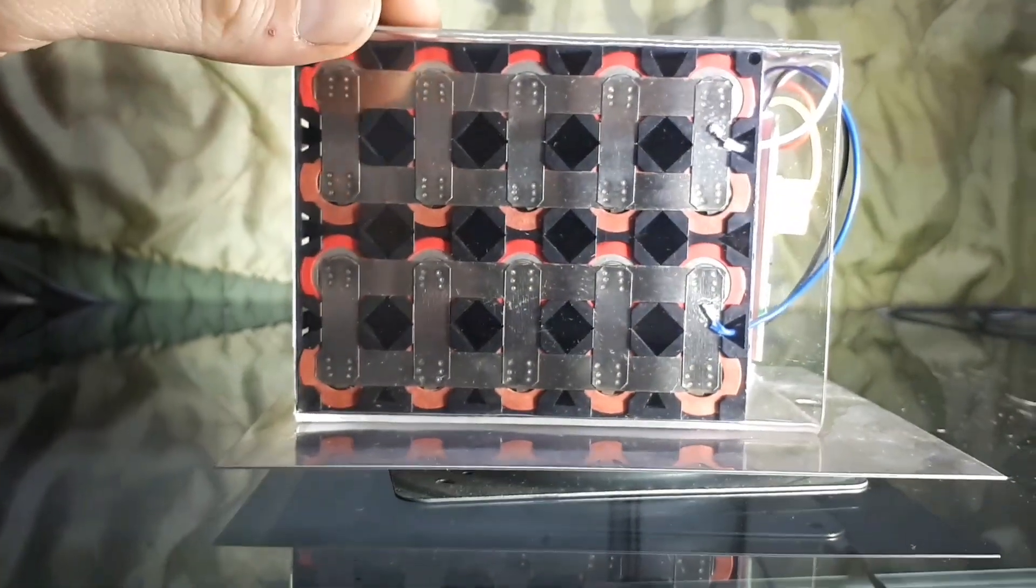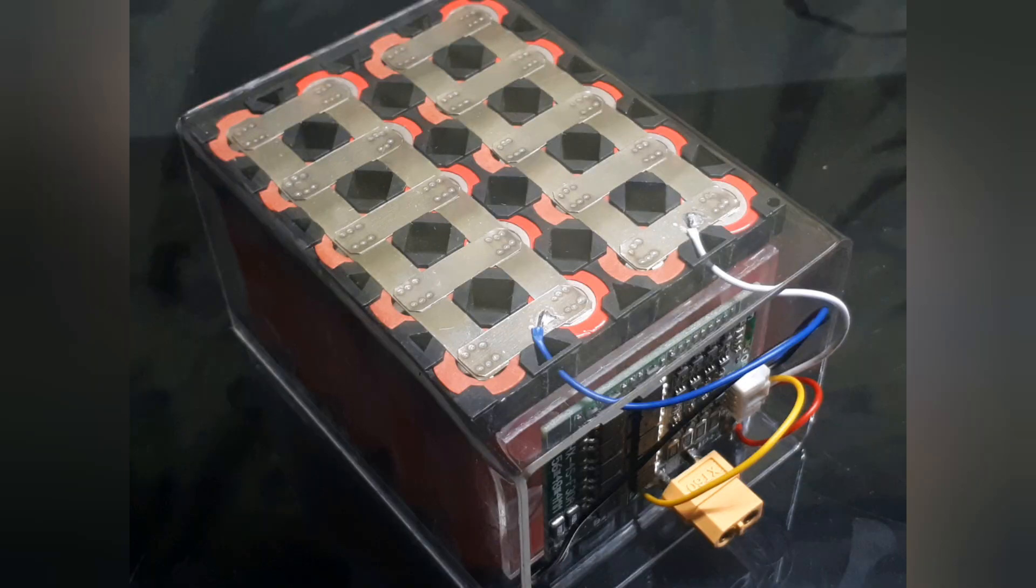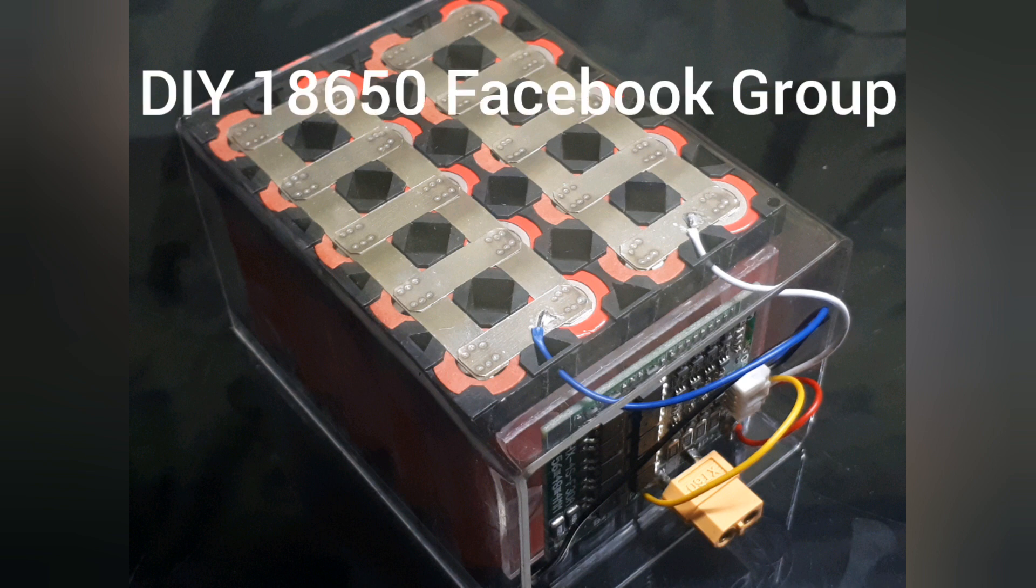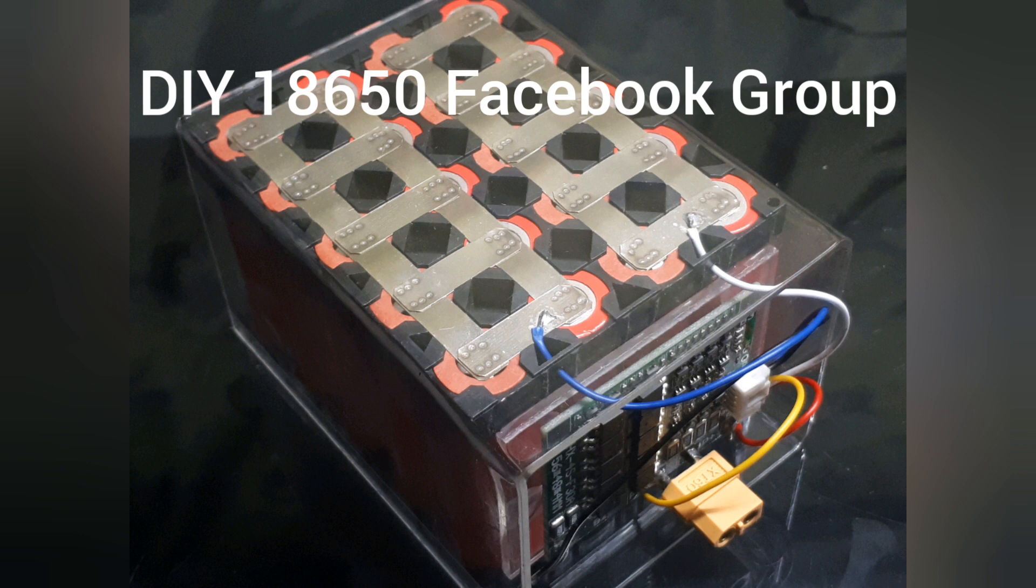DIY 18650 Facebook group. Bunch of great gentlemen over there will help you out to figure out any questions you have about batteries, to do it the right way, the safe way, and also any way to make any of the equipment. So like I said, that's DIY 18650 group. Come check us out, come say hi, and learn a little bit about batteries if you're interested.